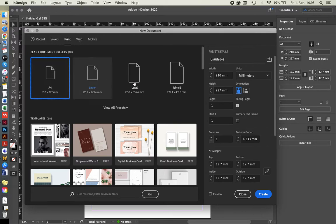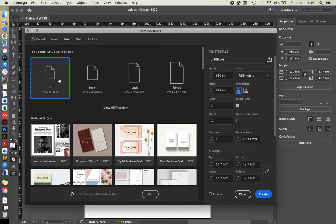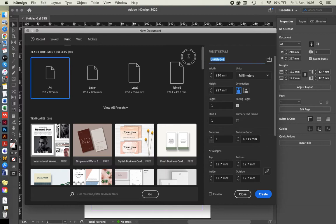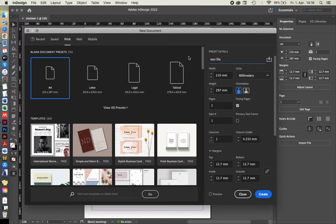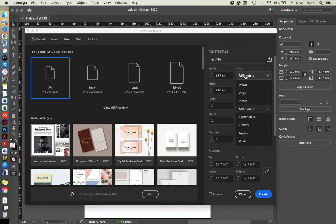And then of course, you can choose some of the presets that are already available, some of the sizes of paper that you know. But of course, you can also change it and customize it over here. Let's just give it a title. It's our test file, whatever you want to call it. You can change the orientation, landscape, portrait, whatever you want to work with. You can also change the units.